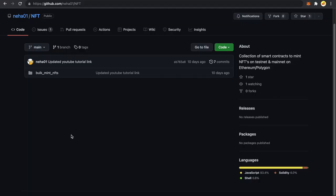Our first step will be to take the placeholder images and generate metadata files for each, and upload this placeholder images folder as well as the metadata folder to Pinata.